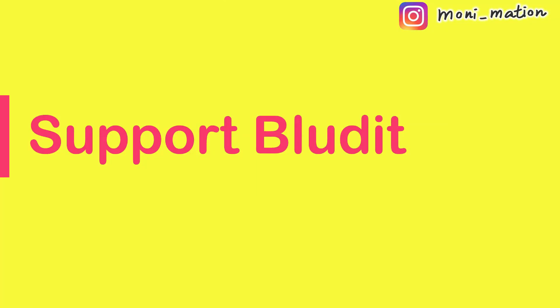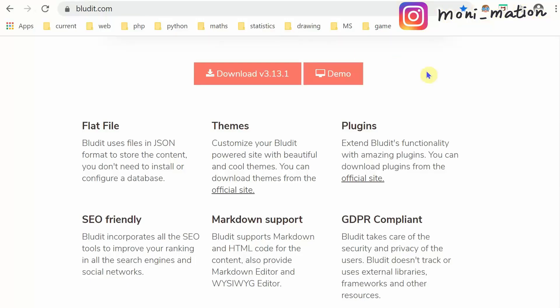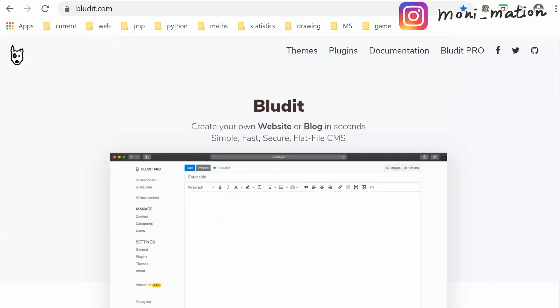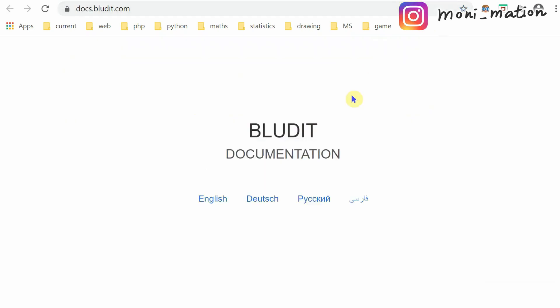Go back to the official website. Scroll to the top. Right-click documentation tab. Click English.